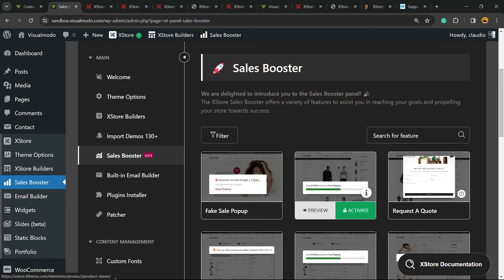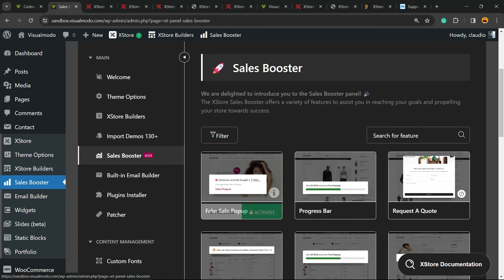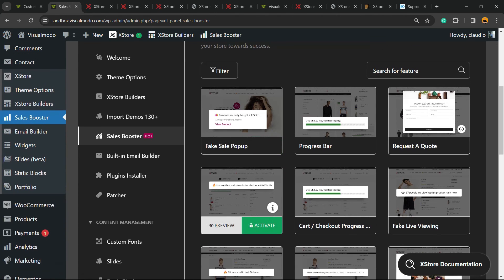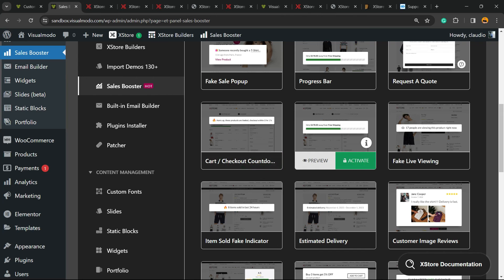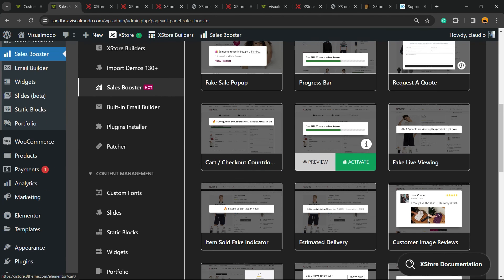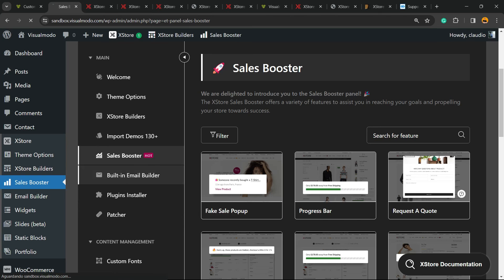You can create this pop-up just by clicking Activate. We have a progress bar. We have a lot of options. We can request a quote and any other options you have here. We can activate just by clicking on it to boost your sales. Nice, right? We have an email builder.